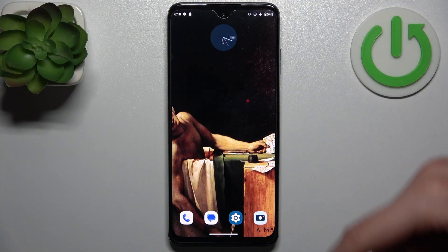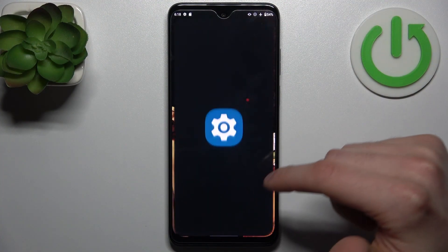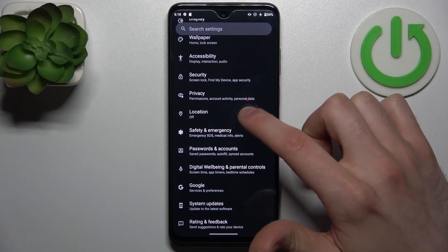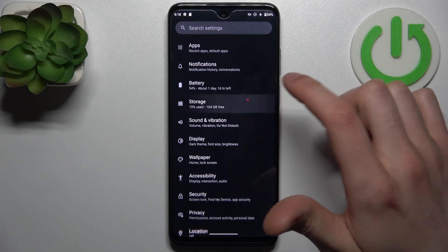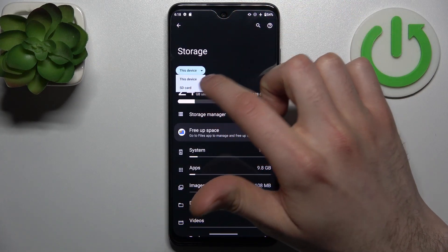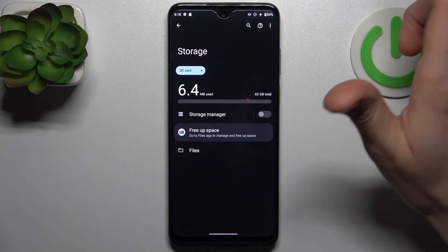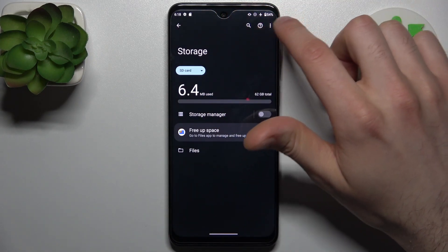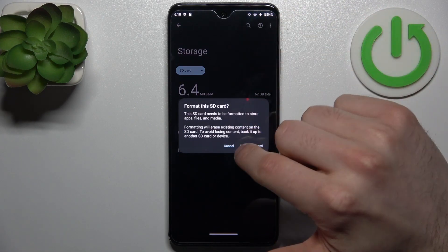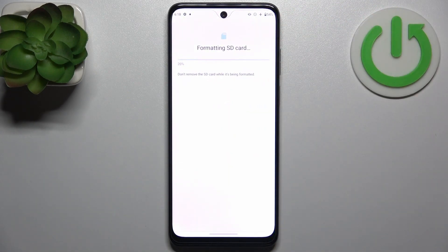To do this, firstly you have to open Settings, then go to the Storage section, then from this device switch to SD card, then tap on the three dots, select Format, and then tap Format SD Card. After a few seconds, the SD card will be formatted and ready to be used anew.